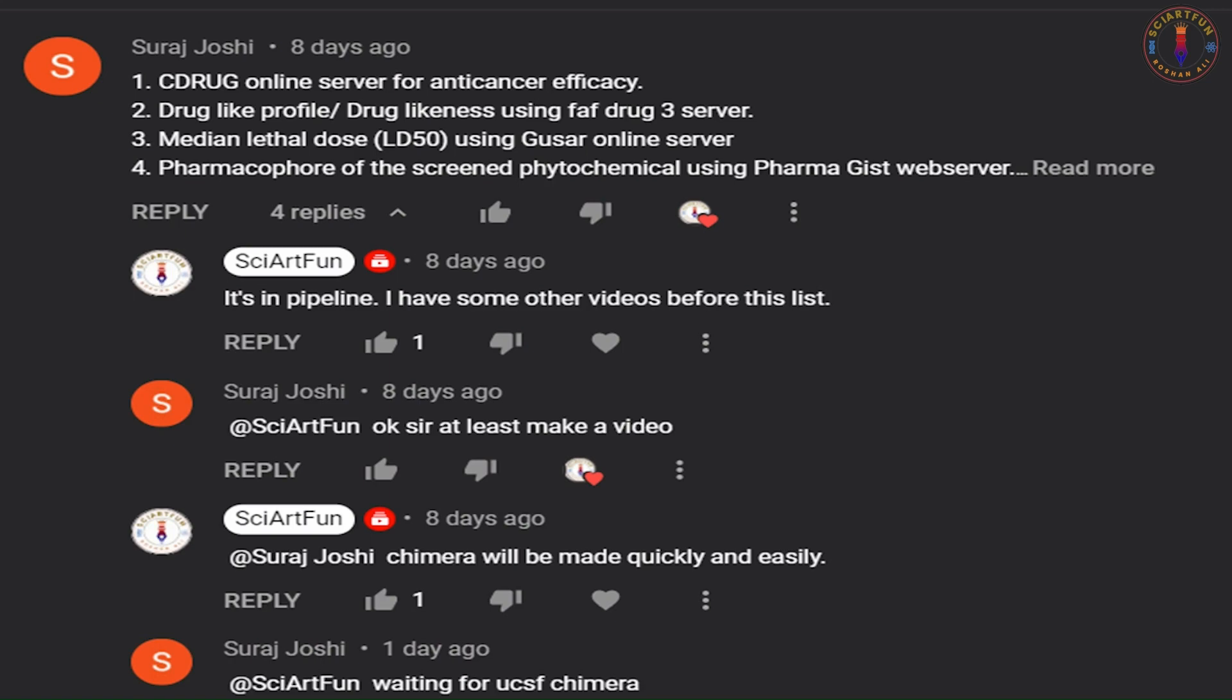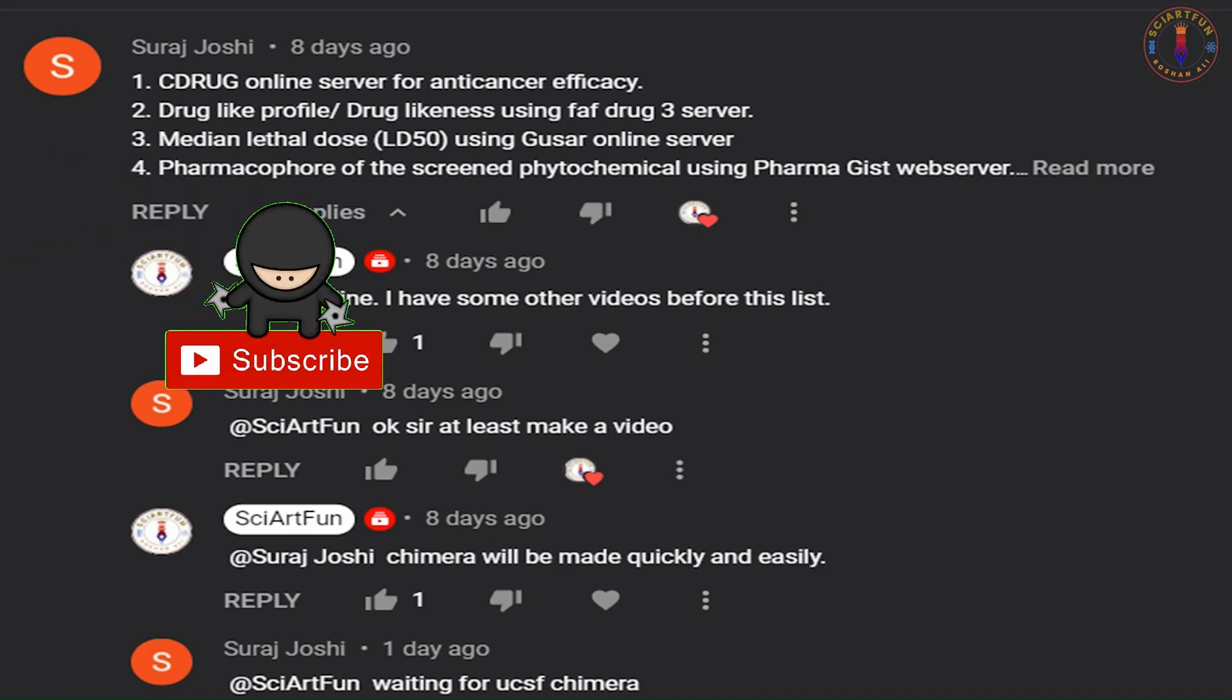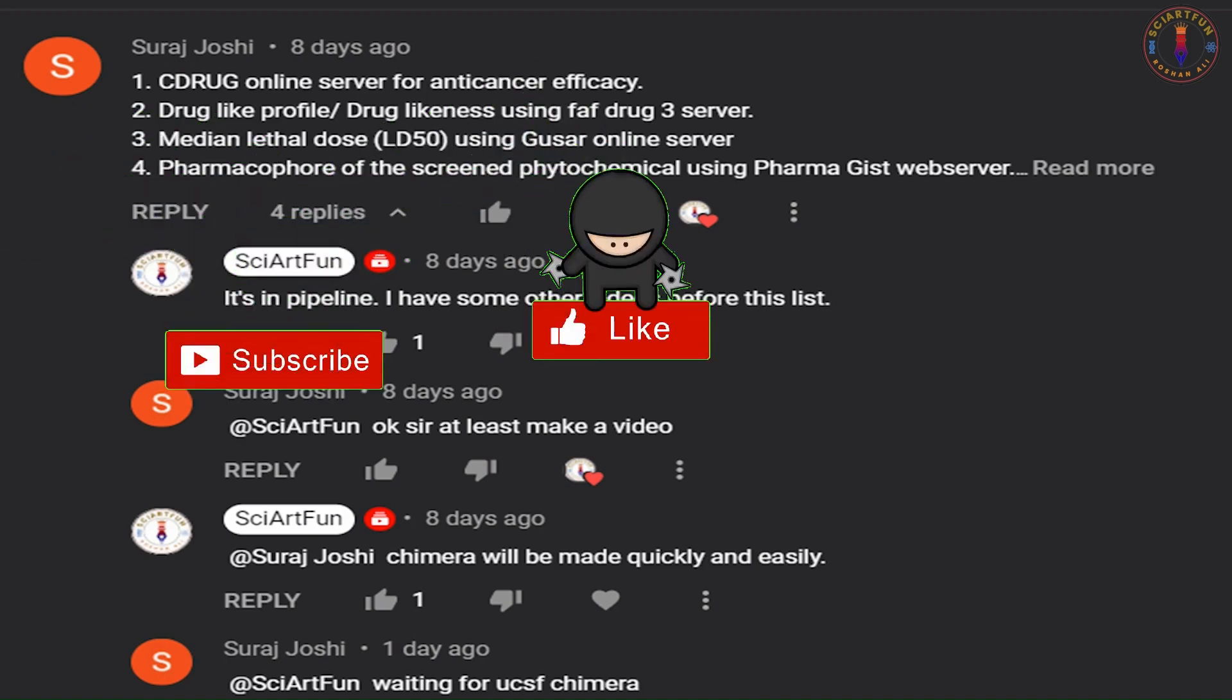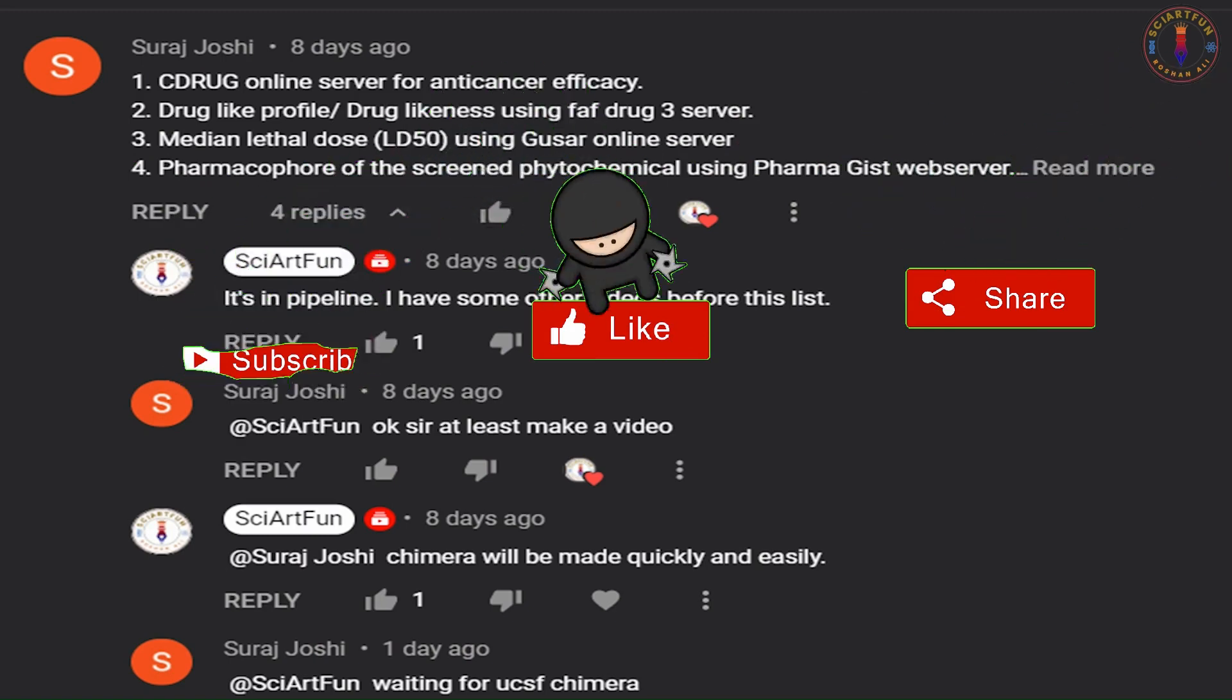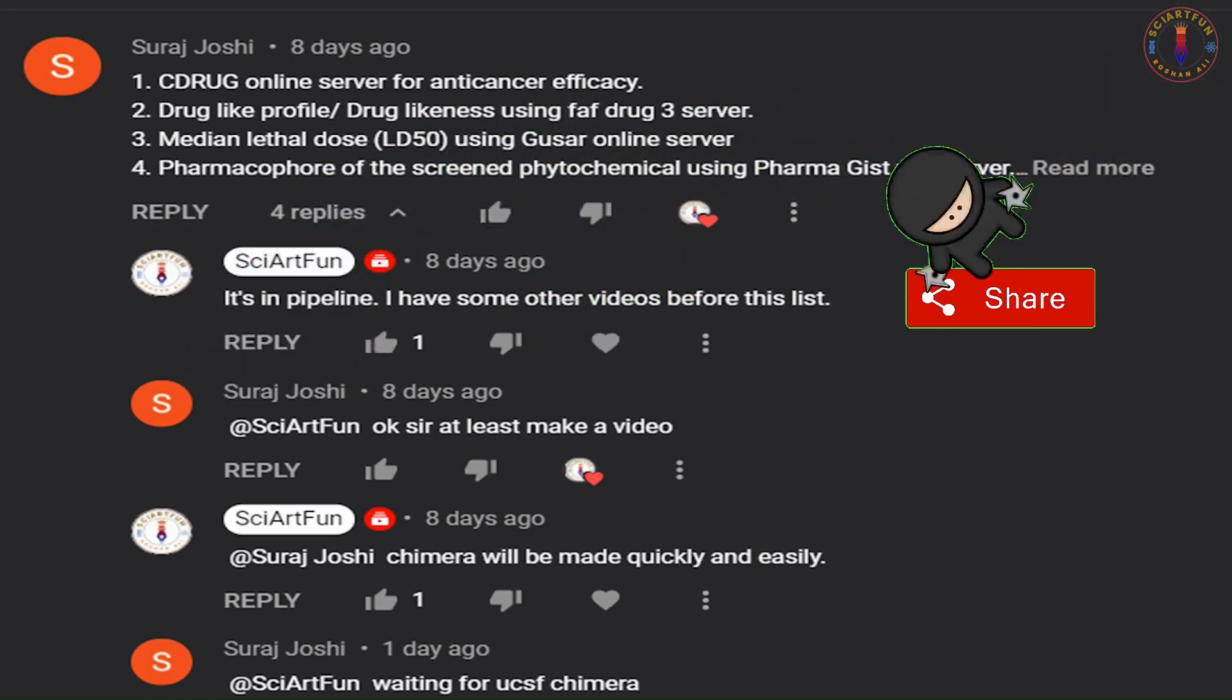This is the first tutorial of the series. Inshallah, there will be a few more videos about Chimera, and then we will move to the other tools he has demanded. I hope Suraj Joshi and my other valuable viewers will definitely like this series, and in return I expect them to like, share, and subscribe my channels and videos. Thanks in advance. Now, let's start our today's lesson.